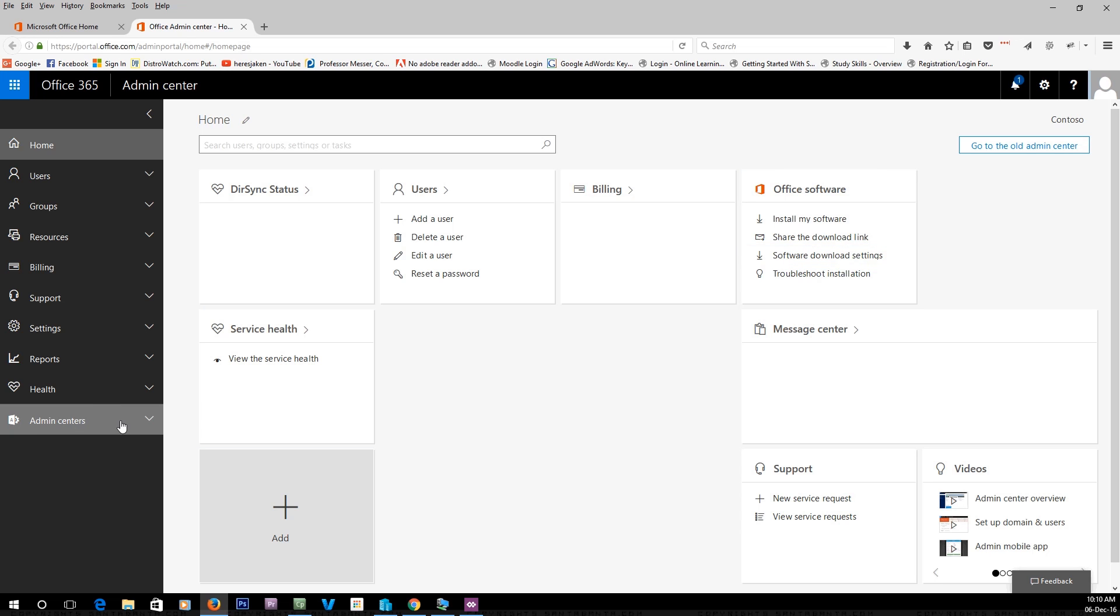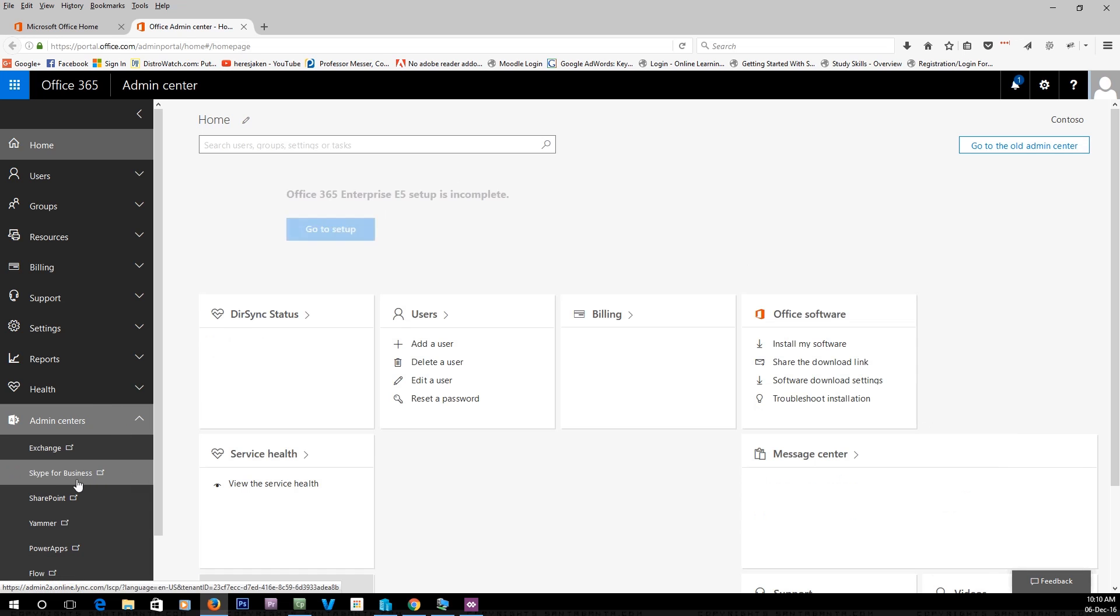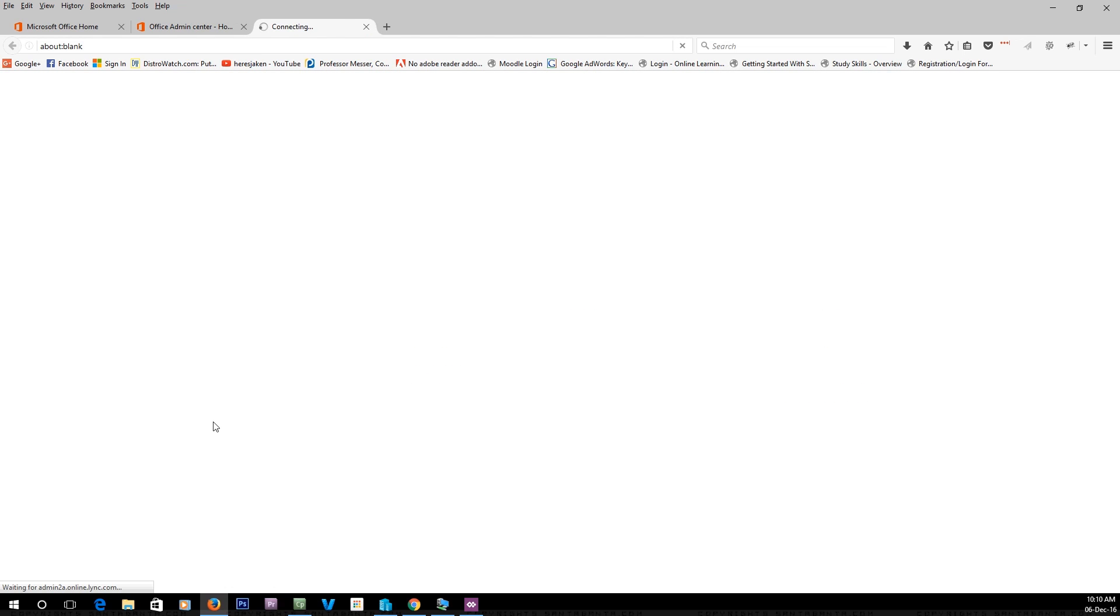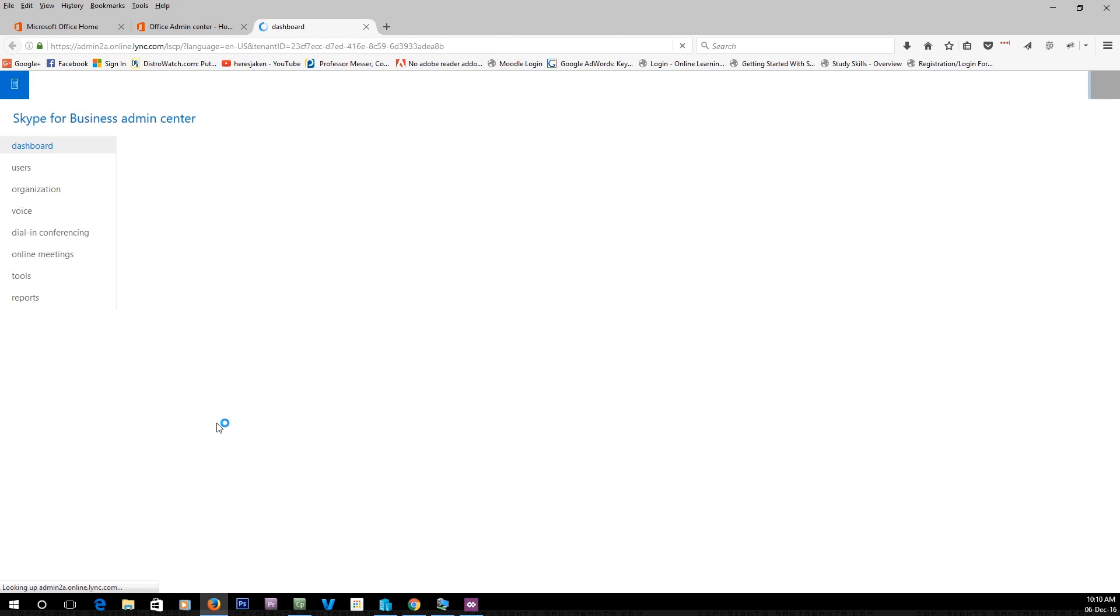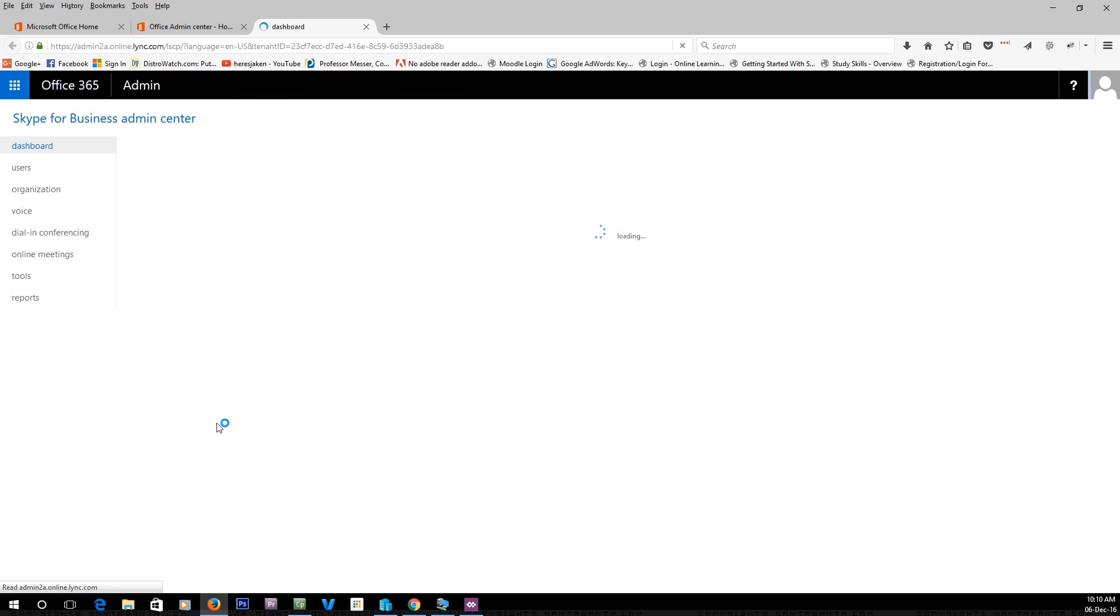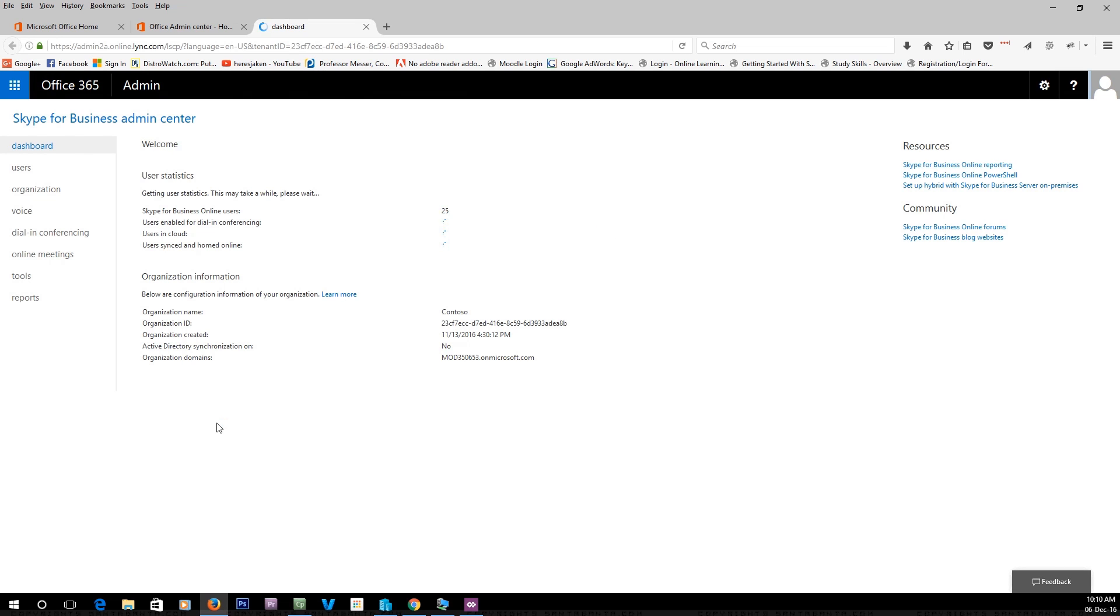In here you'll have the admin centers, and you want to go into the Skype for Business admin center. This was formally called Lync. If any of you have experience with Lync, this is the build-up from there—basically it's been built off there and they've just changed the name.